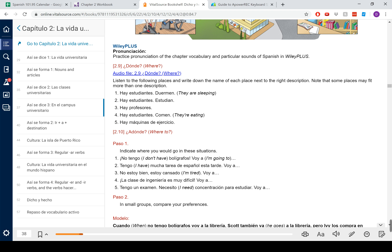Siguiente. La residencia. La residencia. Could be uno — students sleeping. Could be dos — studying. Probably not tres — professors don't tend to go into the residences. Could be cuatro — eating. Y maybe cinco as well — maybe you dragged an elliptical up to your dorm. I don't know.